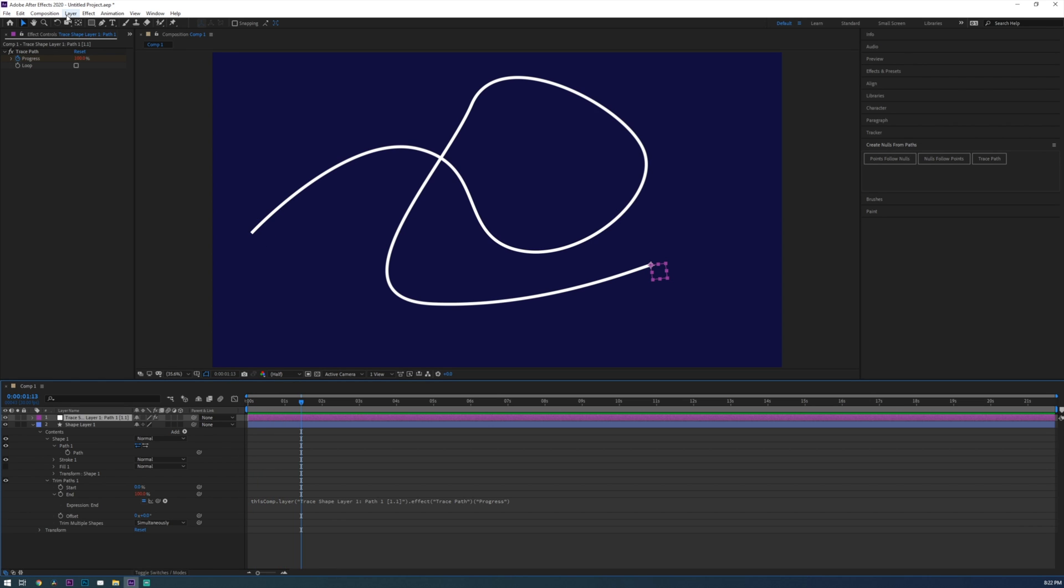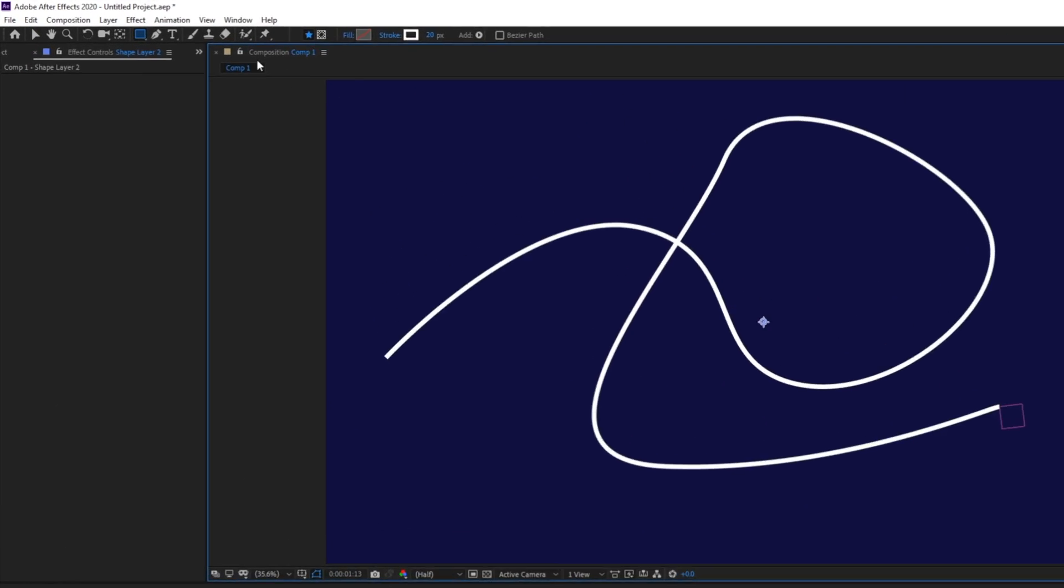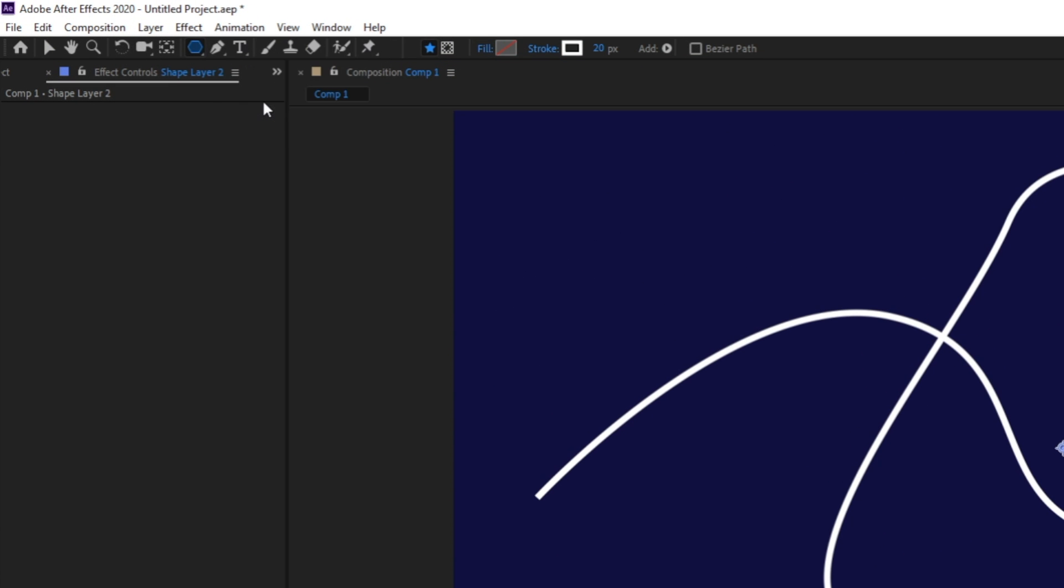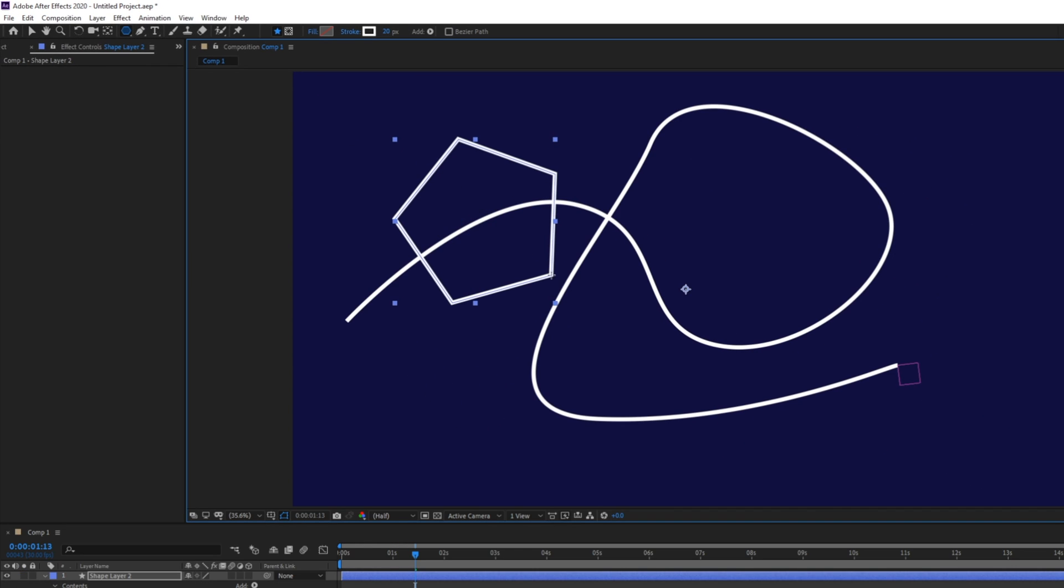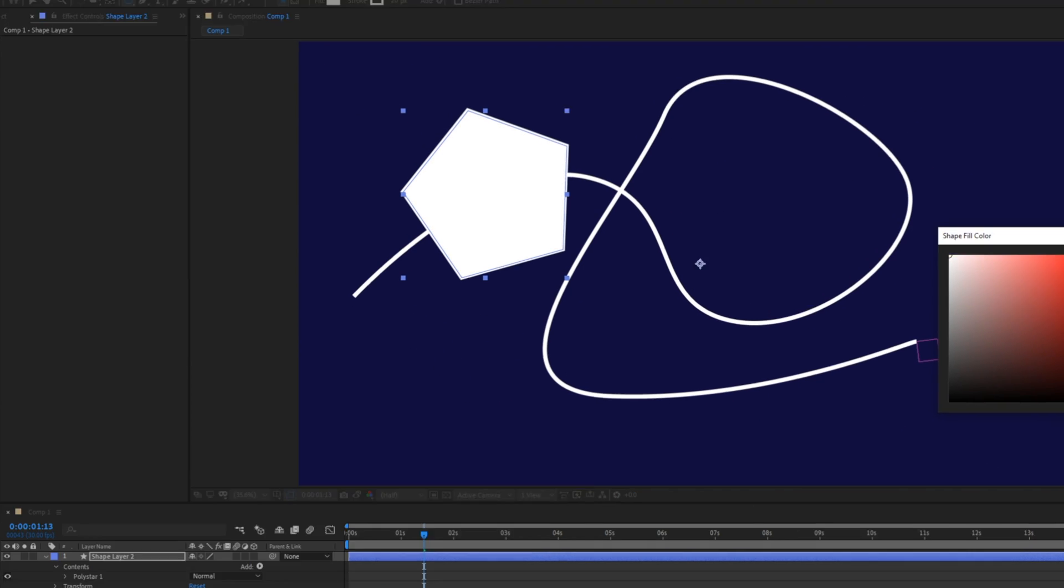Now to add an arrow to the end we're going to create a new shape layer. Holding down on the rectangle tool up in the tool tray we're going to select polygon tool. Now using the tool draw a shape and then adjust your fill and stroke properties.